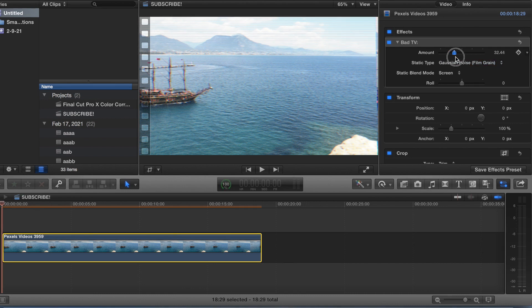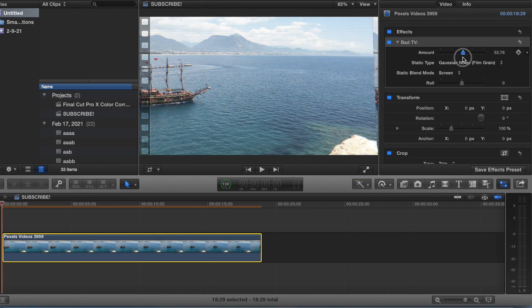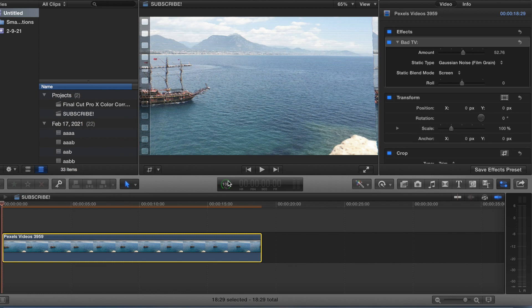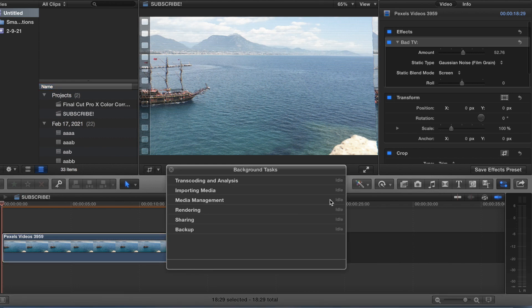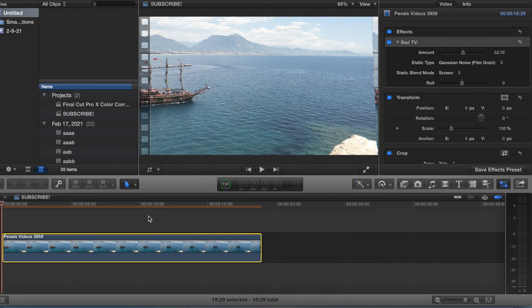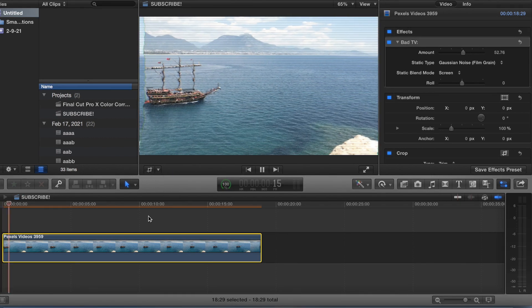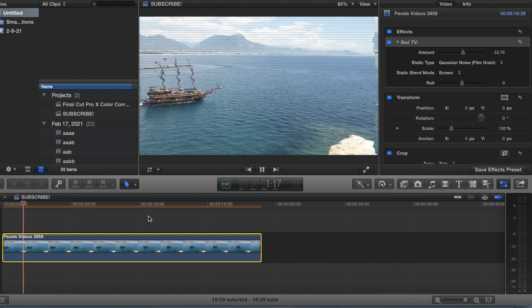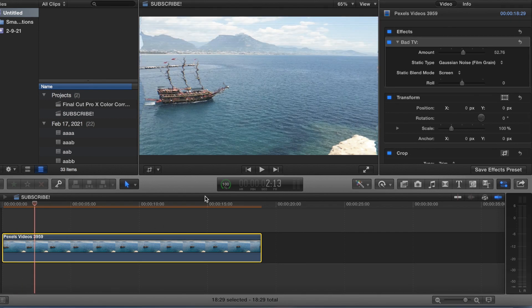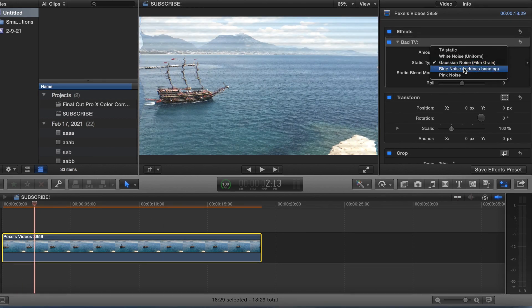So we can adjust the amount. We'll go ahead and play this back. We can do the amount.